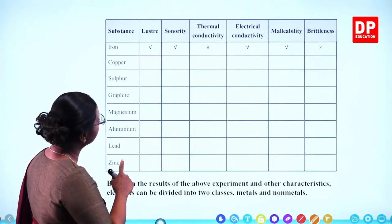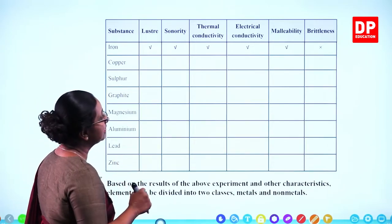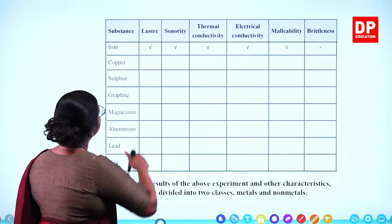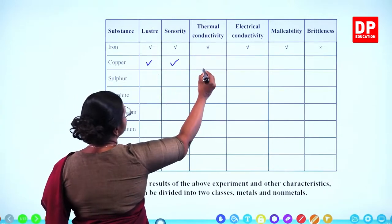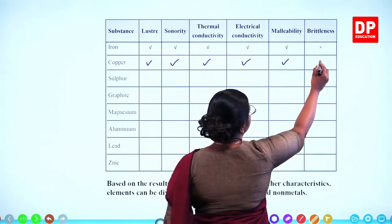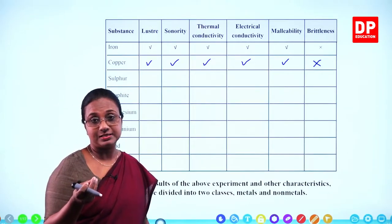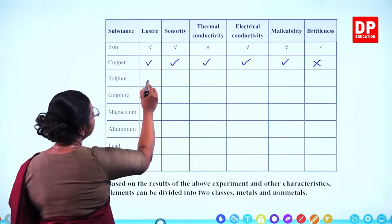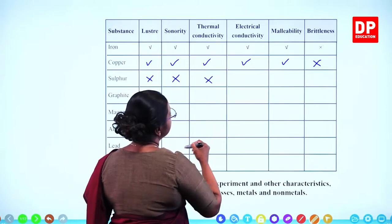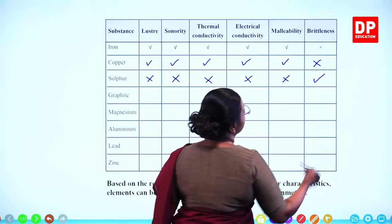For iron, you can see lustre, sonority, thermal conductivity, electrical conductivity, malleability, but no brittleness. The same way, copper shows lustre, sonority, it conducts heat and electricity well, it is malleable but does not have brittleness. Then sulphur does not have lustre, does not make a sonorous sound, does not conduct heat, does not conduct electricity, is not malleable, but it is brittle.